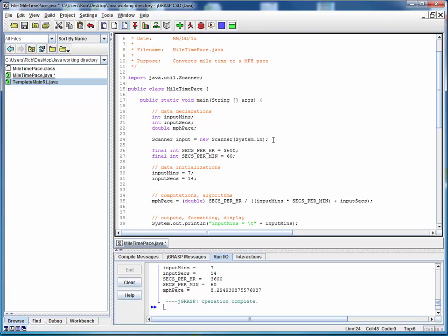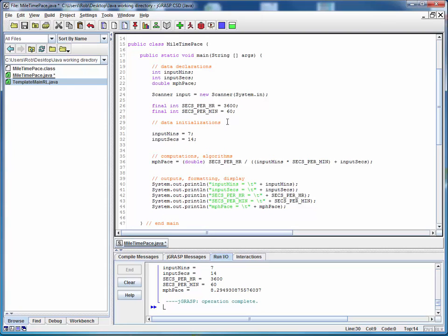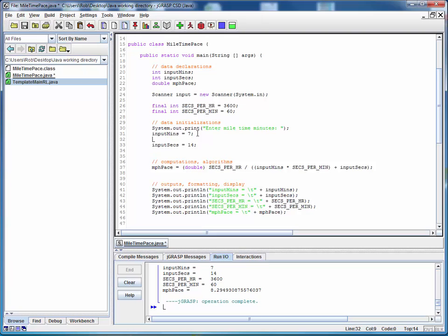The third thing we need to do whenever we want to read in some data is we need to create a user input prompt. So we'll do the following system dot out dot print and notice this is print and not println. The print version keeps the prompt on the same line as the input that we read. So just as before we'll just add some text and here we'll say something like enter mile time minutes. And it's going to print that out and we'll add a prompt for the seconds that's going to be similar system dot out dot print enter mile time seconds. OK, so whenever you're using scanner, you must provide a prompt to the user to let them know they're expected to enter some input.